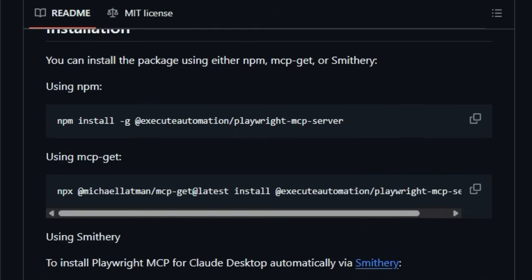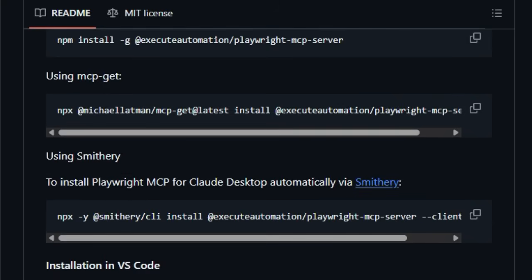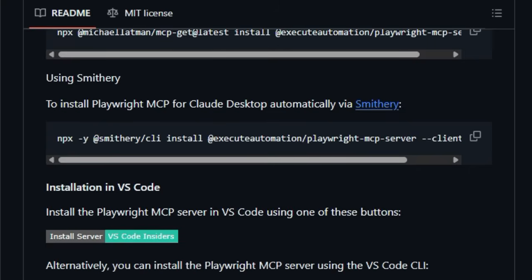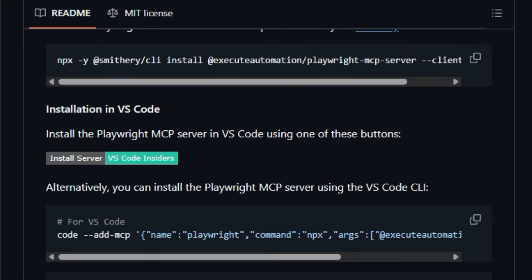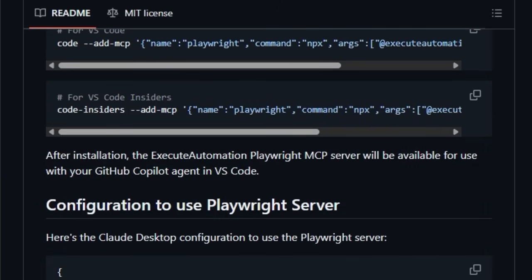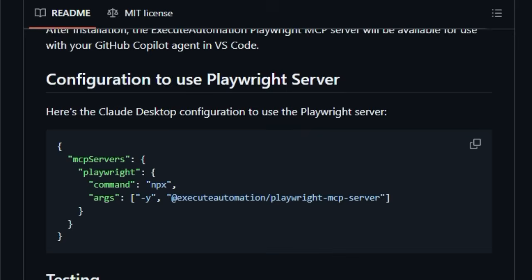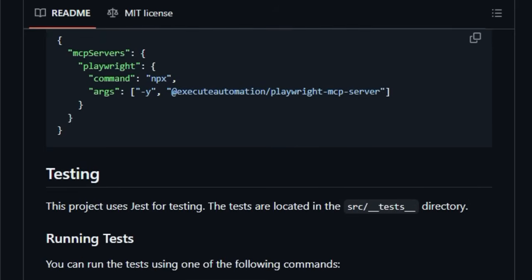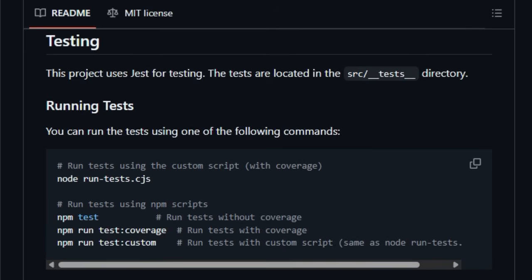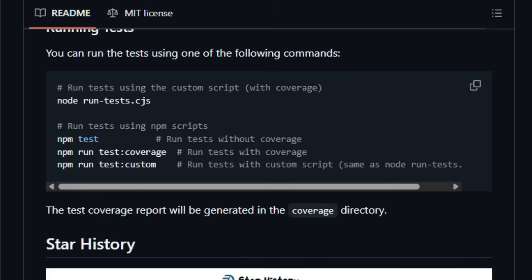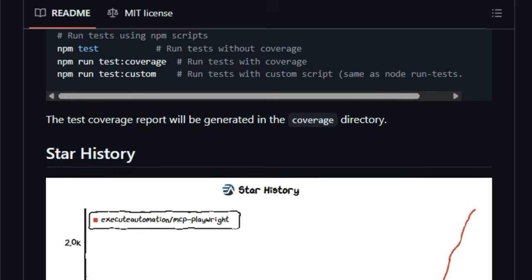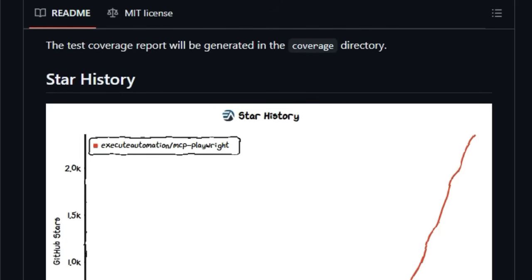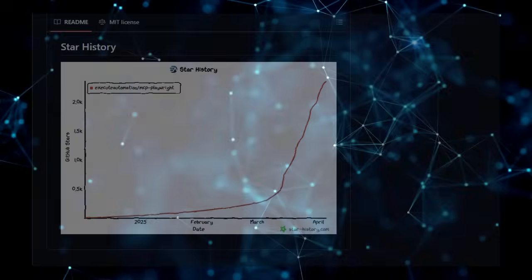Installation is straightforward, with options for NPM, MCP-GET, and even a streamlined Smithery installation for Cloud Desktop. Furthermore, its integration with development environments like VS Code, including seamless usage with GitHub Copilot, makes it an invaluable tool for developers looking to infuse AI into their browser and API interactions. Being open-source under the MIT license ensures accessibility and fosters community-driven innovation. In essence, the Playwright MCP server uniquely positions itself as an AI-native browser automation tool, enabling LLMs to become active participants in web-based workflows.